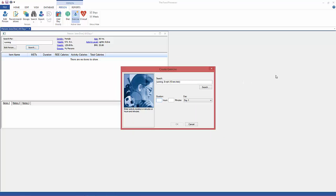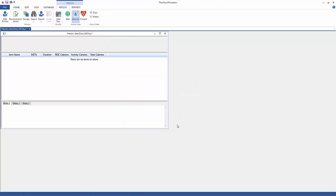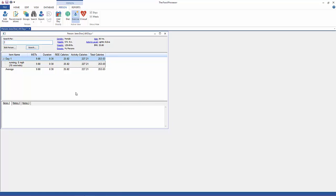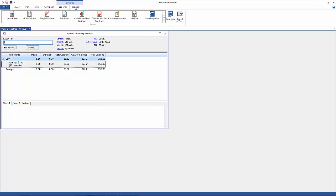Then I'm going to enter the duration in hours and minutes and click OK. You would enter the other exercises in the same manner — for example, if she did yoga for an hour on day two.